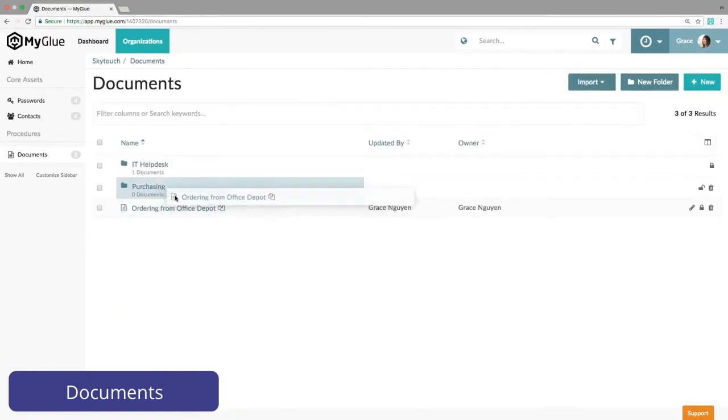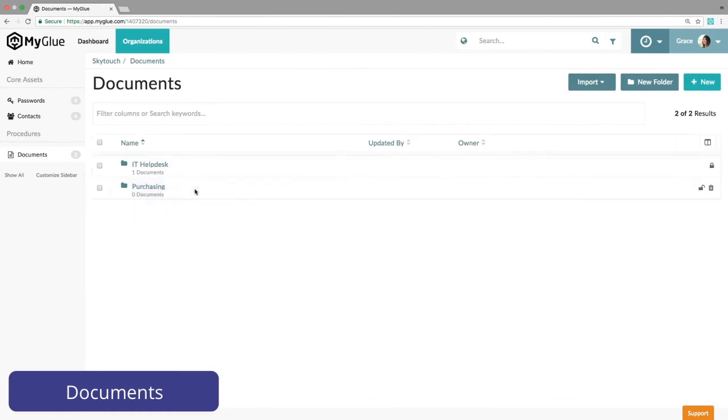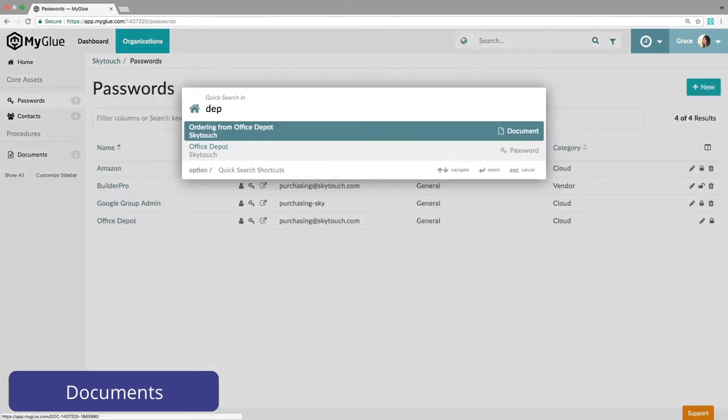You can then store it in a simple to manage folder structure. Searching for that document is speedy and powerful.